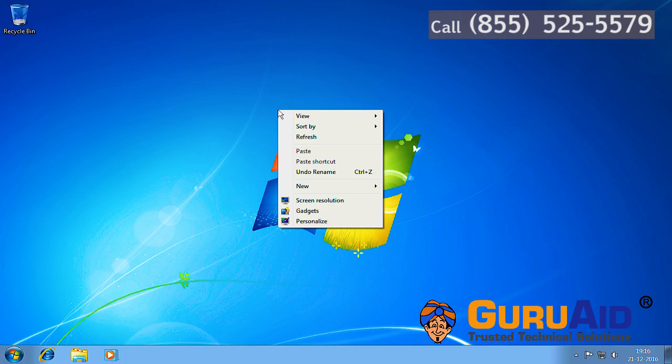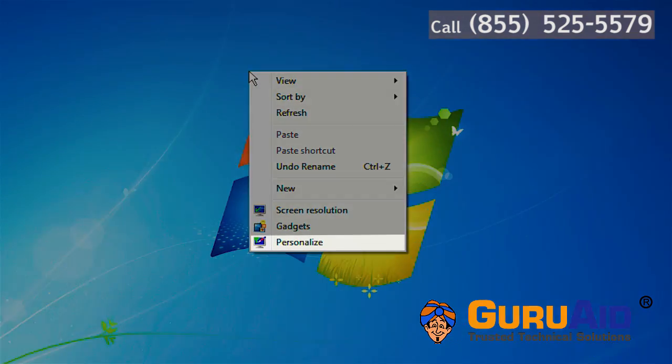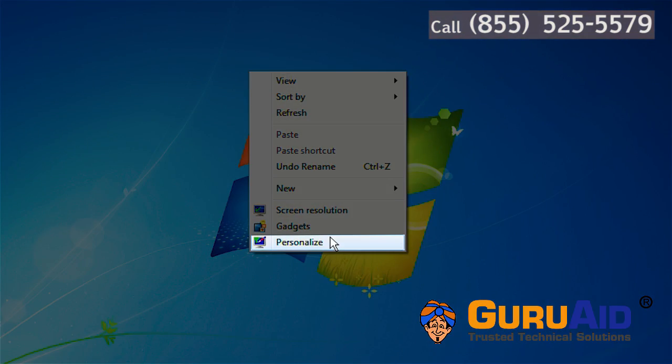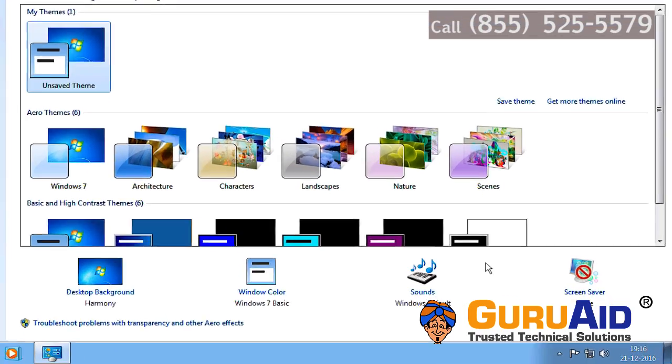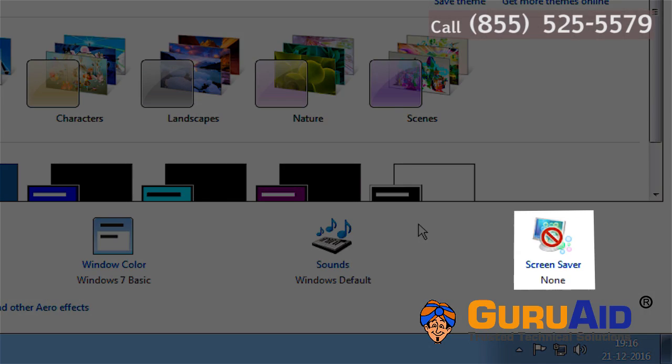Right-click on the desktop and choose Personalize. Click on the screensaver option, which is present at the bottom of the window.